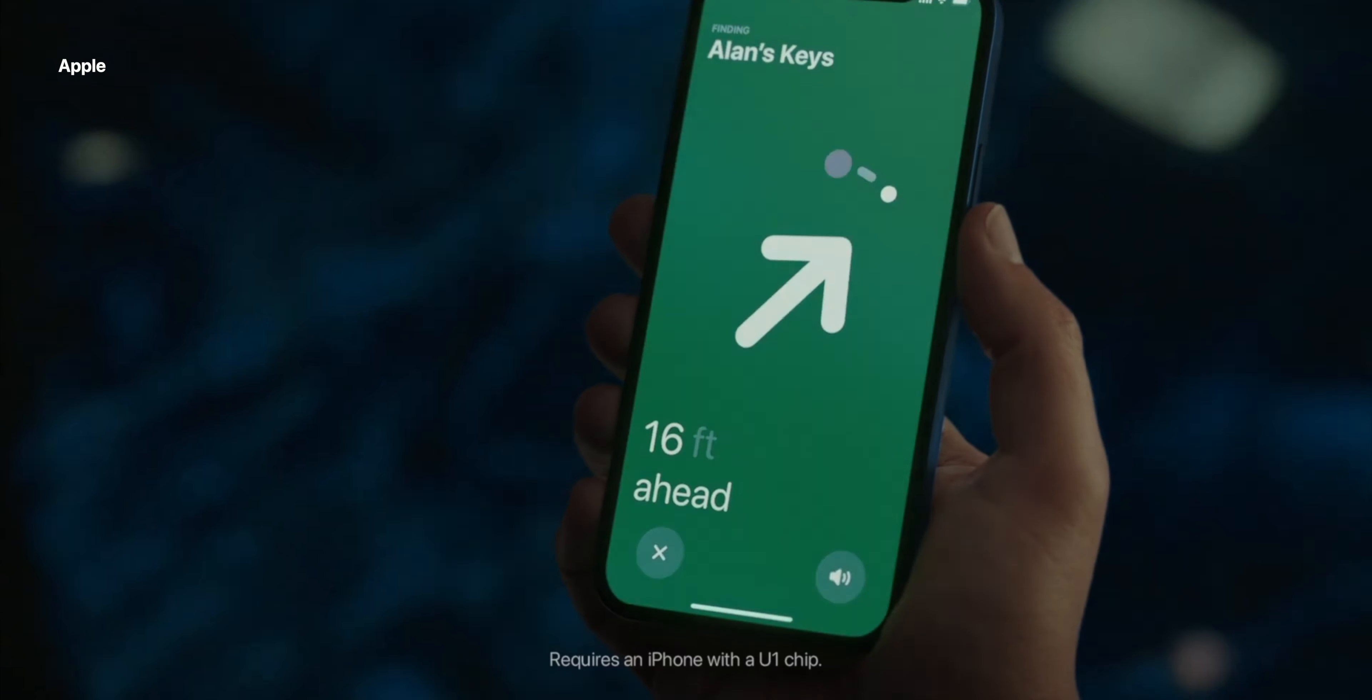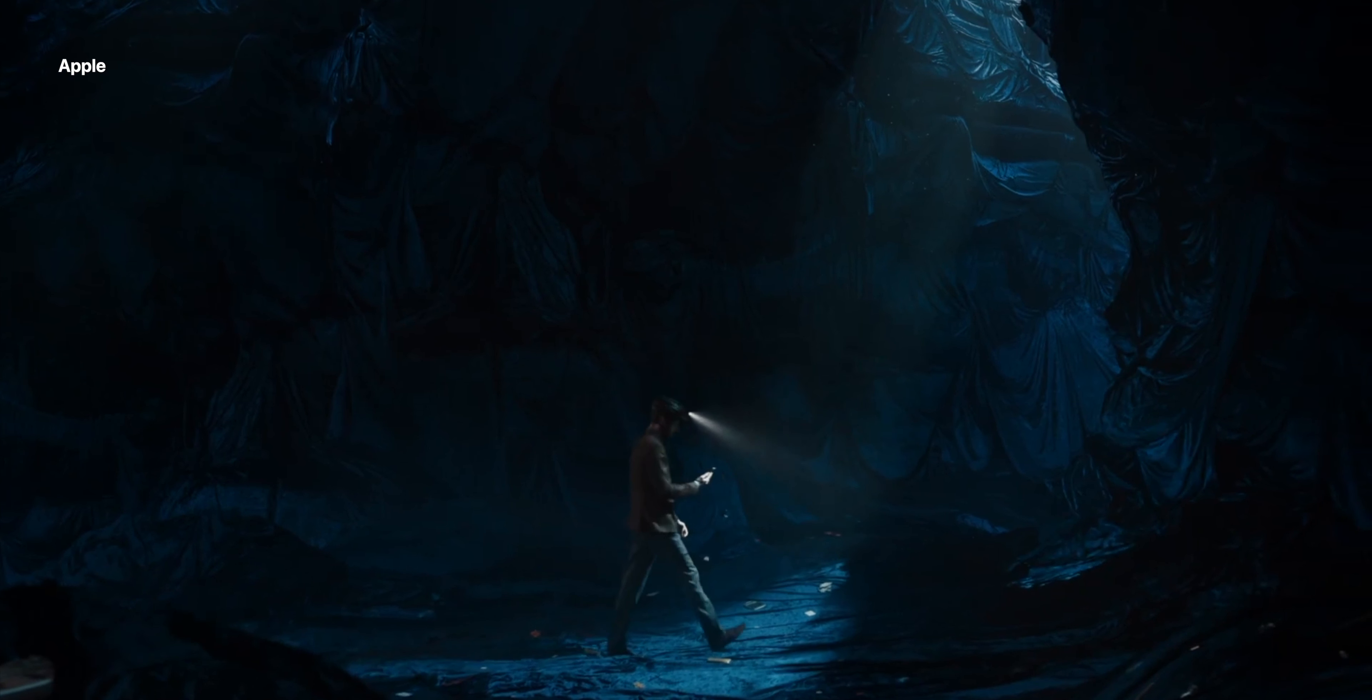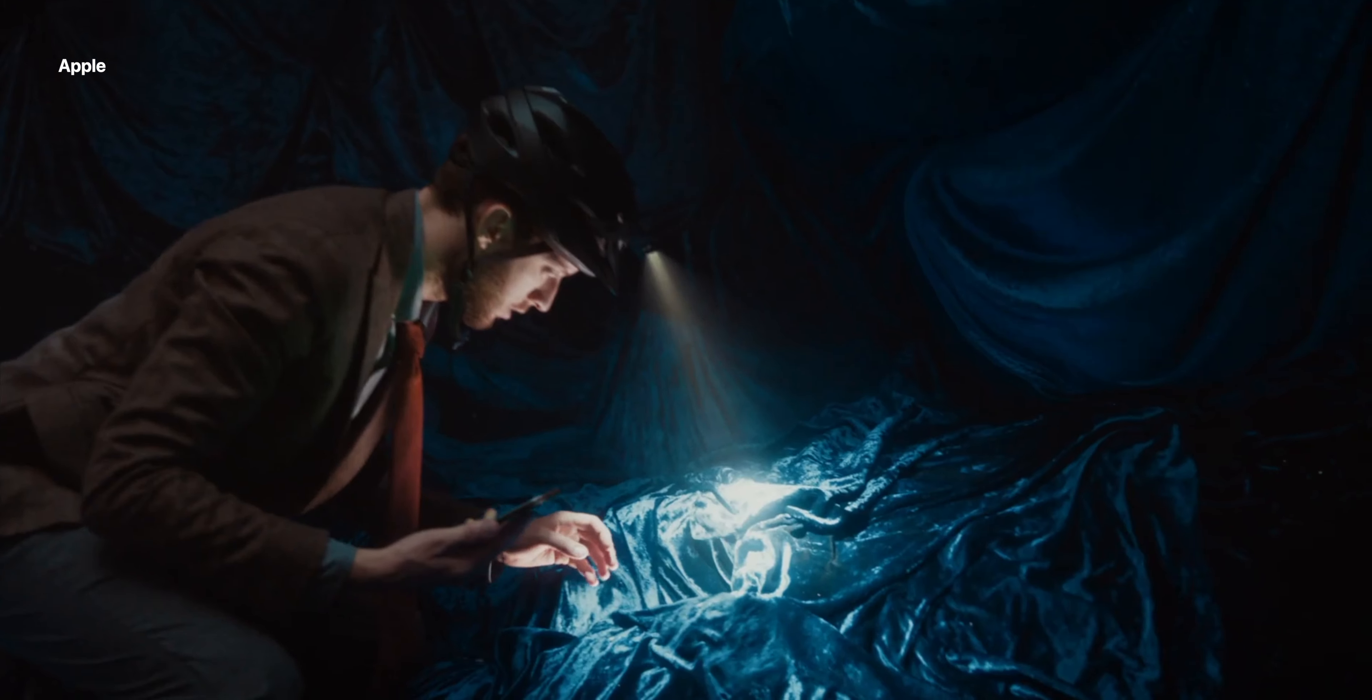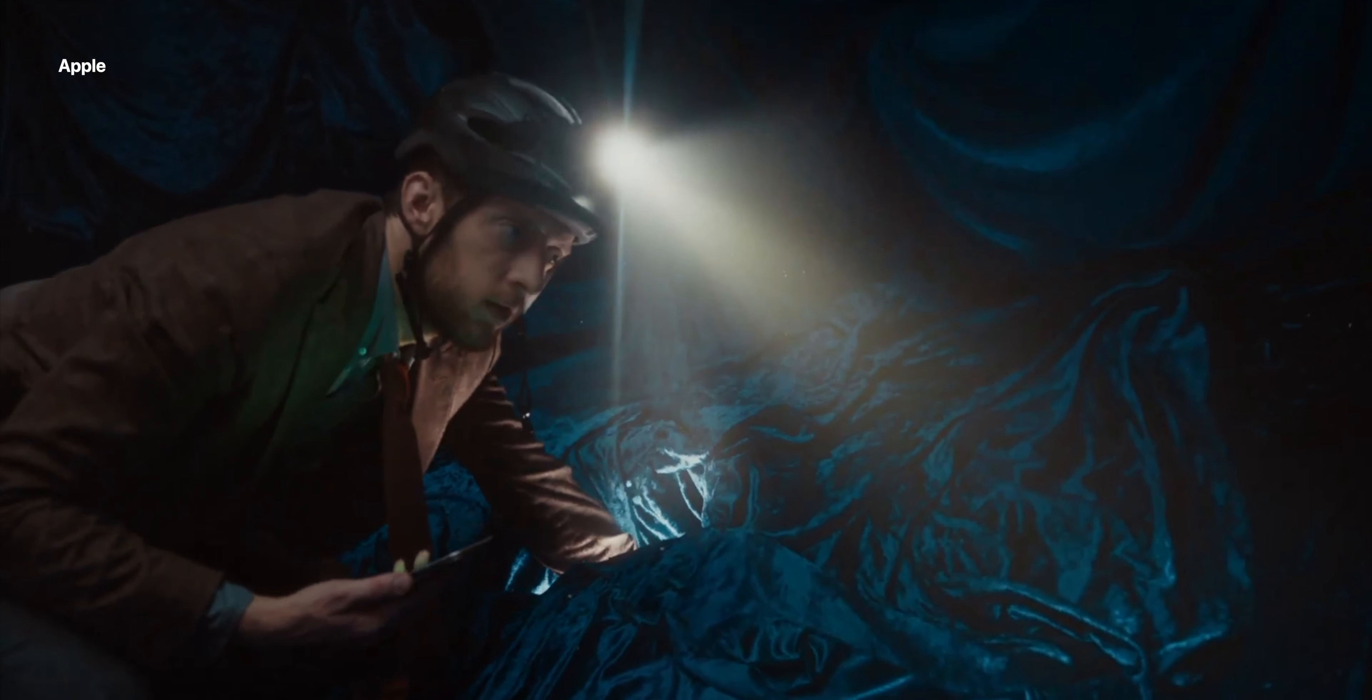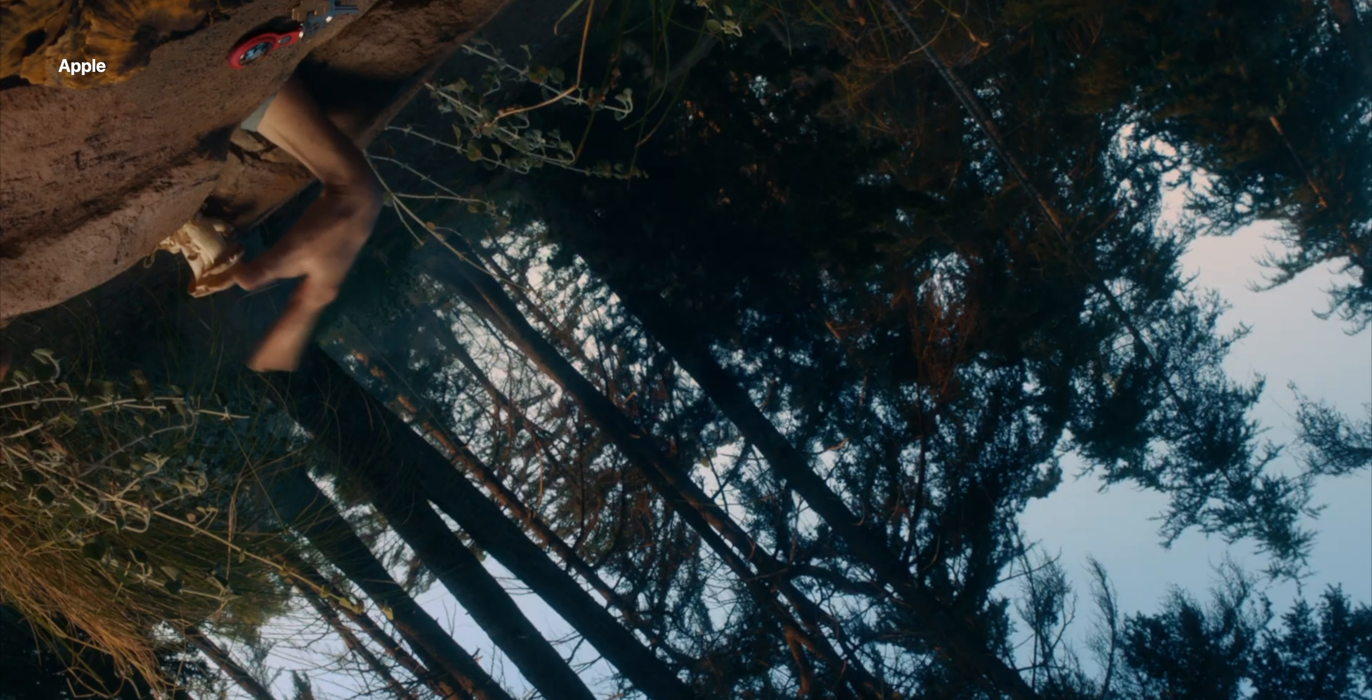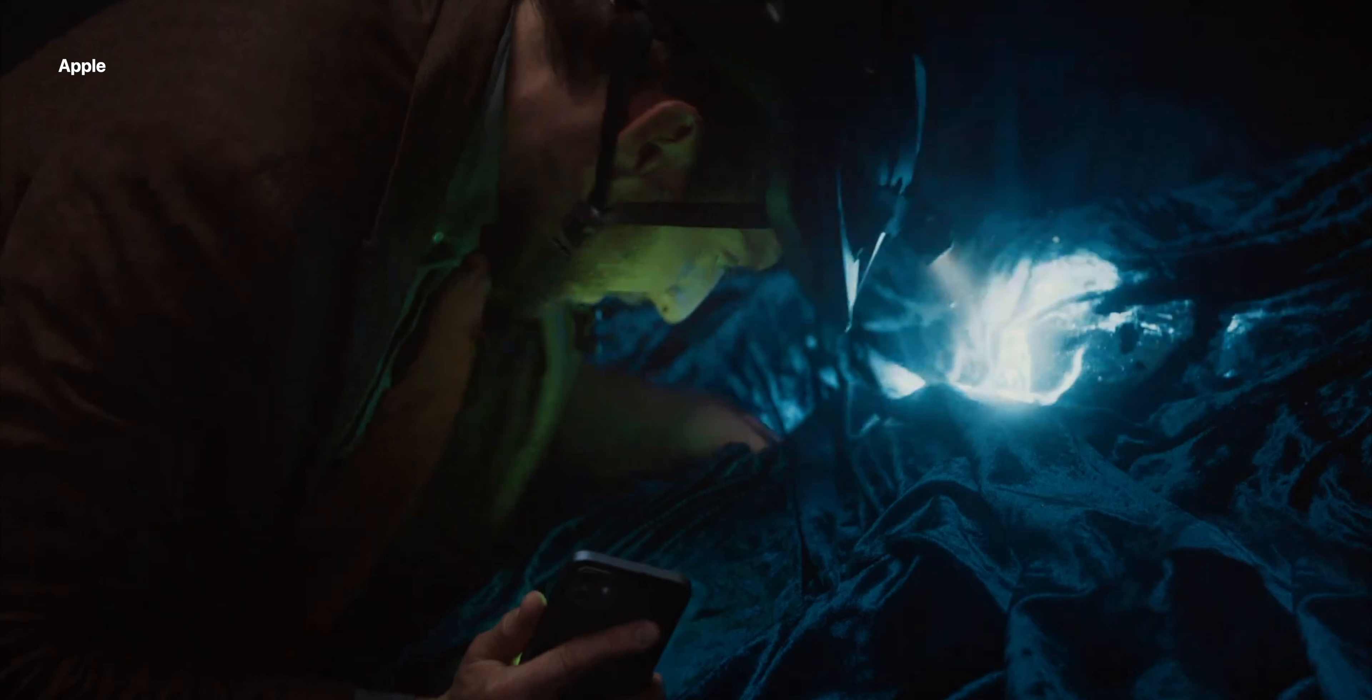It's basically just a game of hot or cold that will direct you to your AirTag and I must say it's pretty impressive how accurate it is. If your AirTag's out of range then you can also mark it as lost within the Find My app and it will attempt to use other iPhones in the local area to securely update the location of it on the map. Pretty cool.